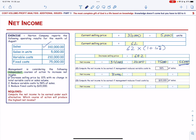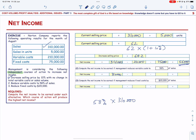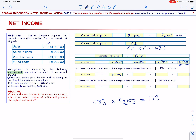The variable cost is going to be 58% of sales, so 58% of $310,000, which equals $179,800.